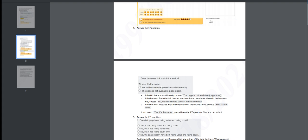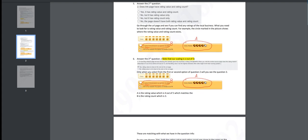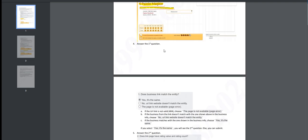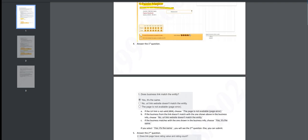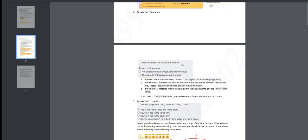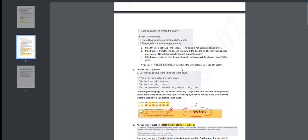Let's move on to answer the first question: does the business link match the entity? It is going to be the same if it features the same entity, no if you select yes. You will see the second question, else you can submit. If it matches, you can go ahead and click on submit.